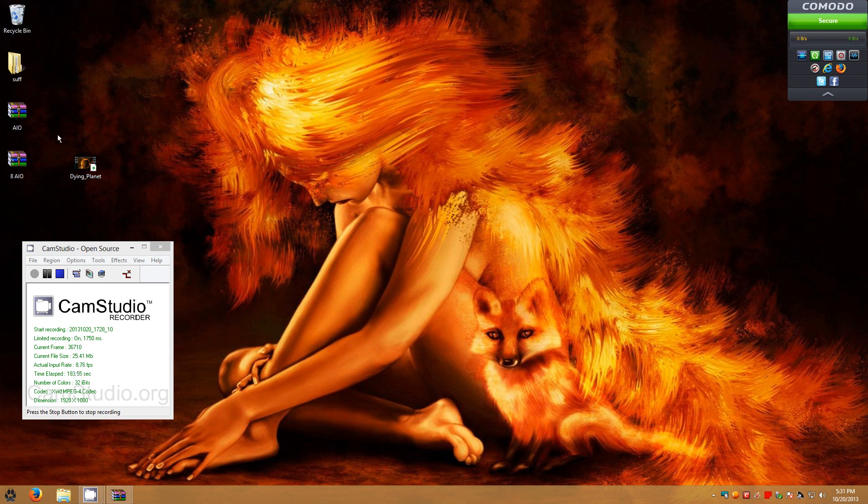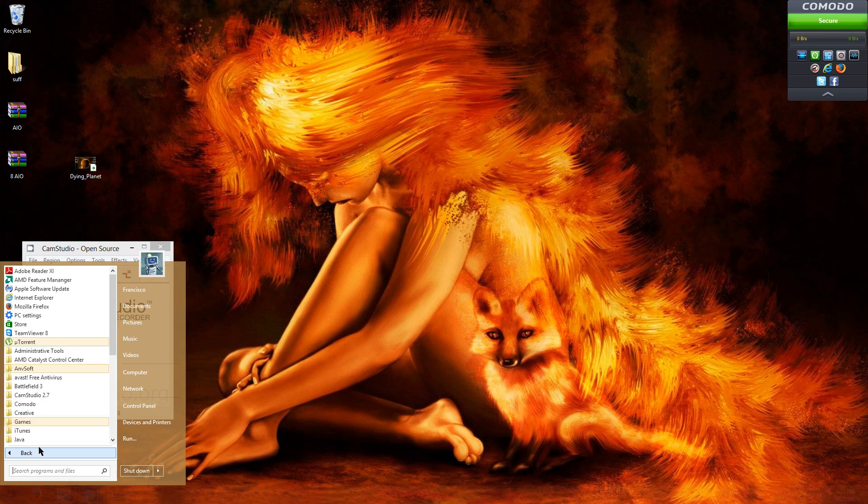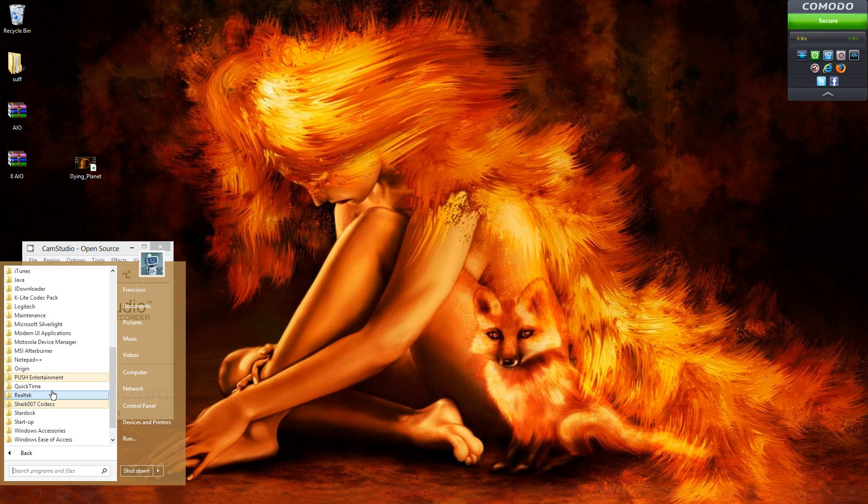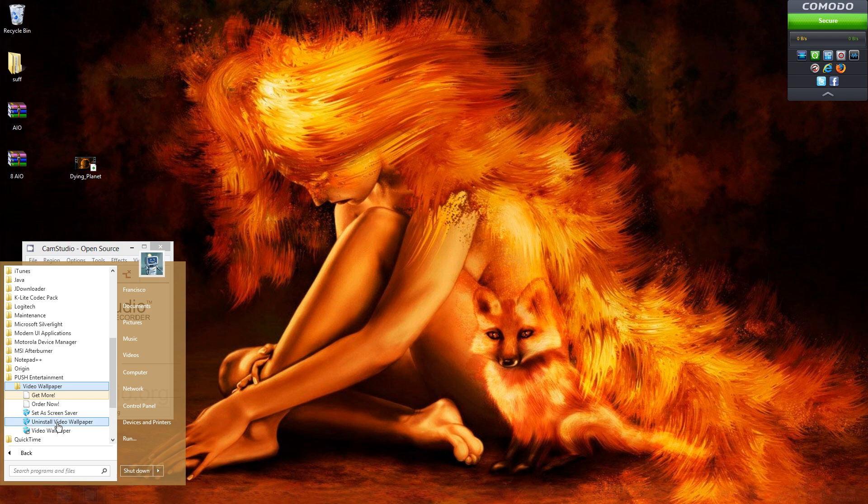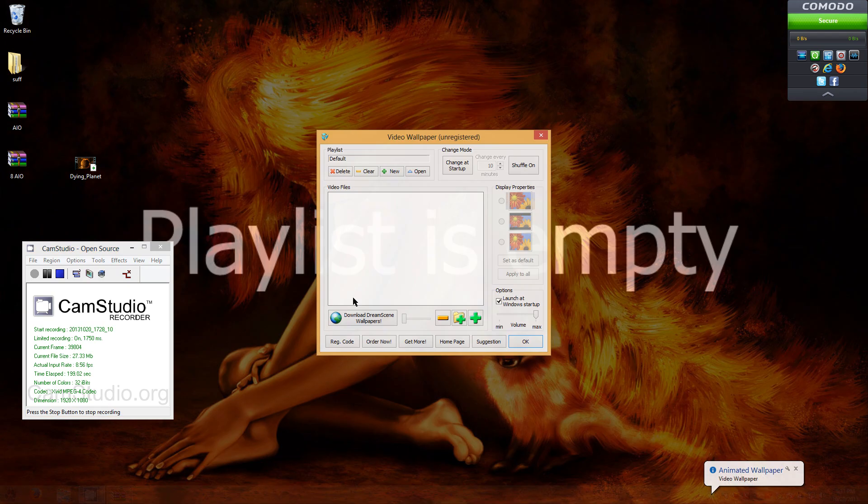I'm just going to go ahead and delete it. I'm going to look for it really quick. Push Entertainment, video wallpaper and set a screen saver. Now, let's see, video wallpaper, there we go. It's going to pop up.